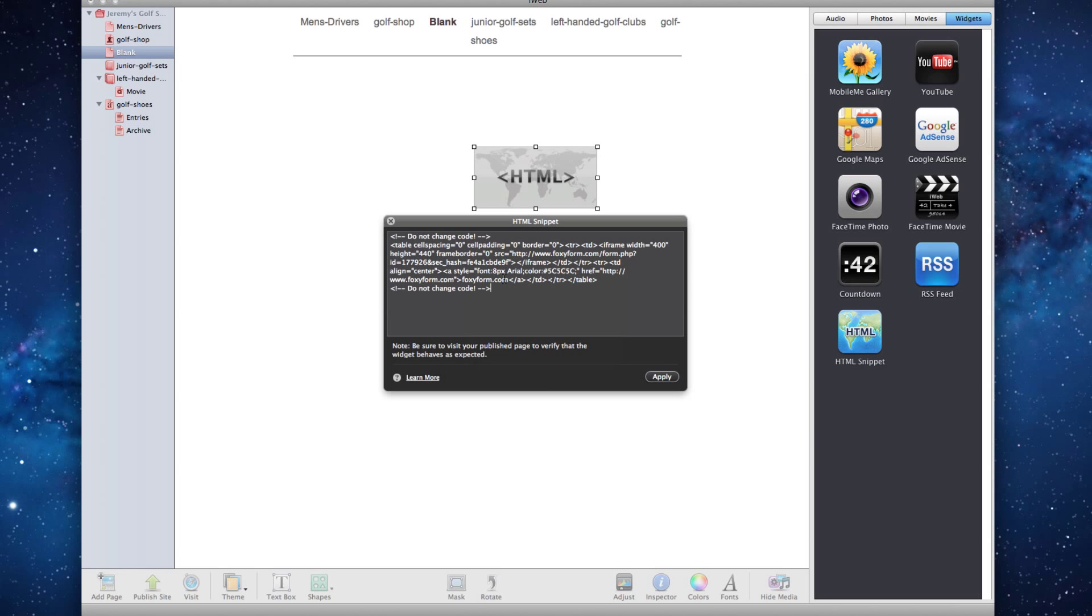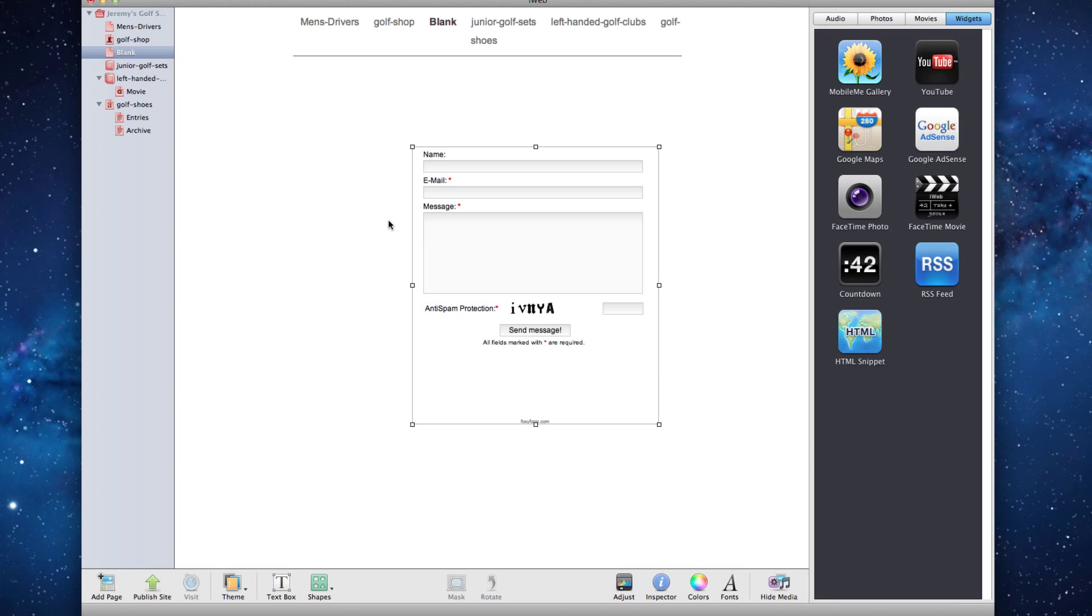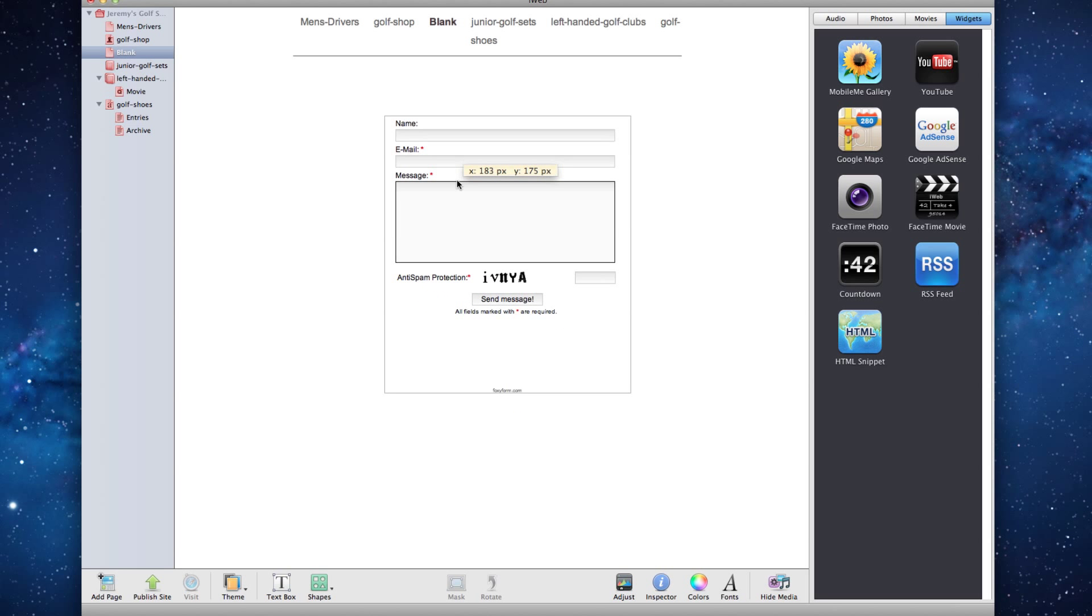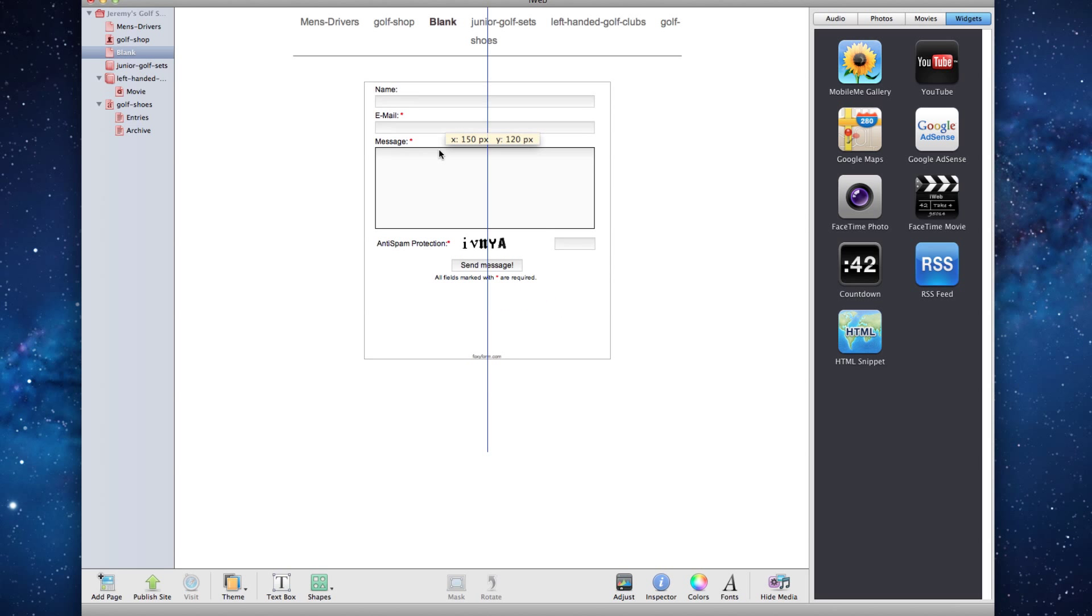You now have a contact form on your website. If you want to add this form to any other page on your site, or add it in any different way, shape, or form, feel free to experiment.